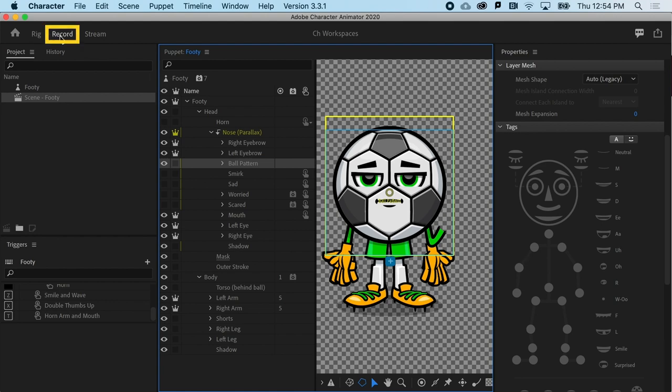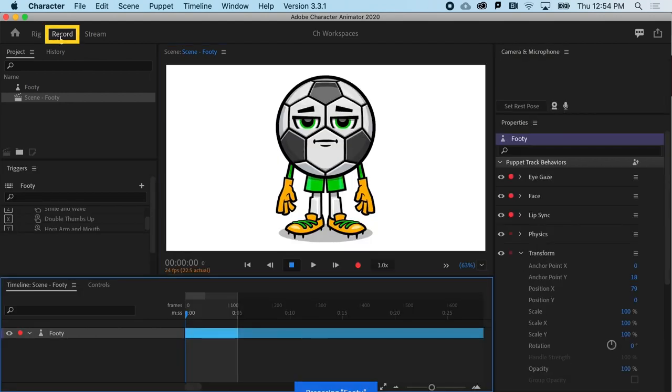Next, you've got the Record workspace for recording and editing standalone videos.